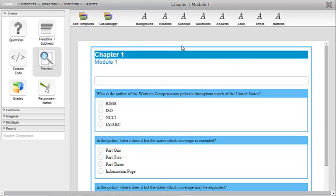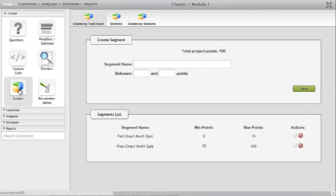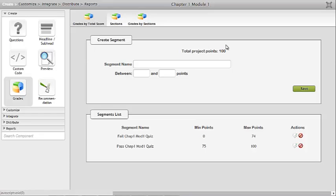As we look at the quiz, going through a couple of things that have already been done — the questions have been set up and the grades have been set up. Points were added until there were 100 possible points. Under the grade section, grades by total score, the total score is 100. And then segments were created.